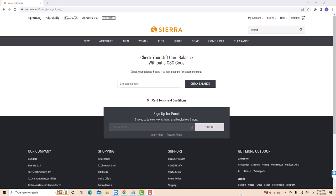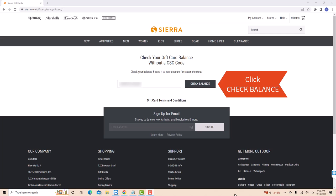On the field provided, enter the gift card number. After entering, click on the Check Balance button.